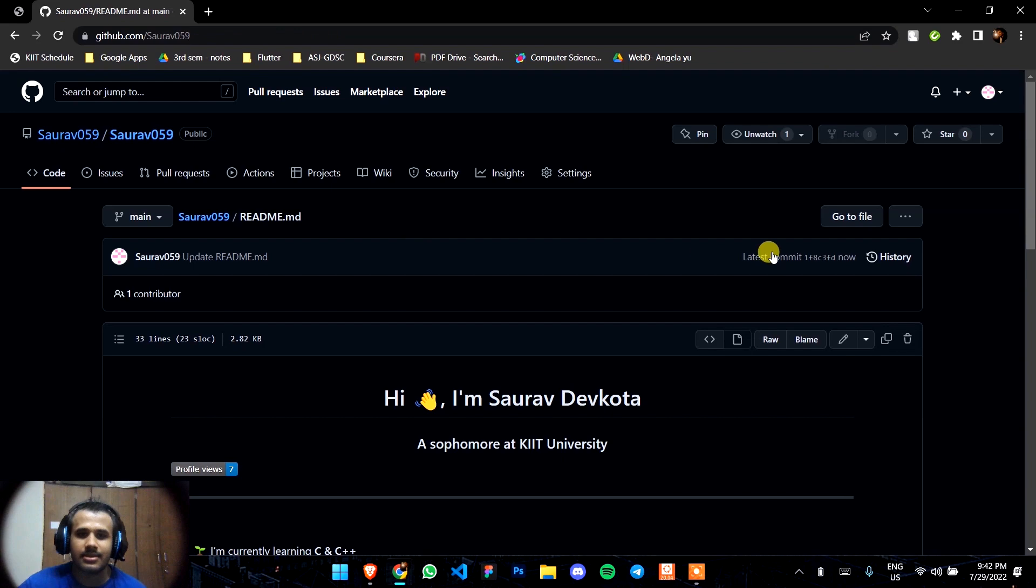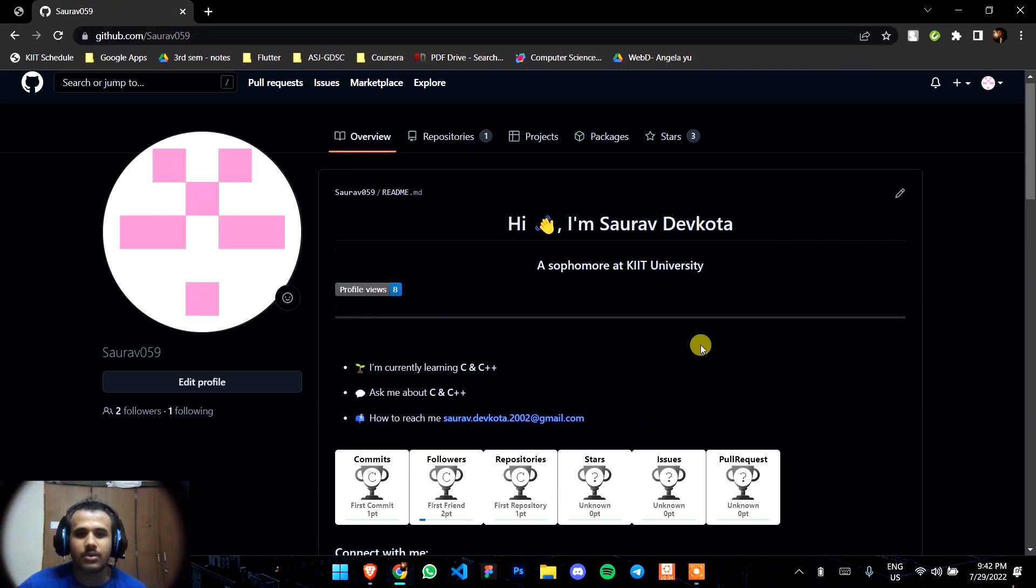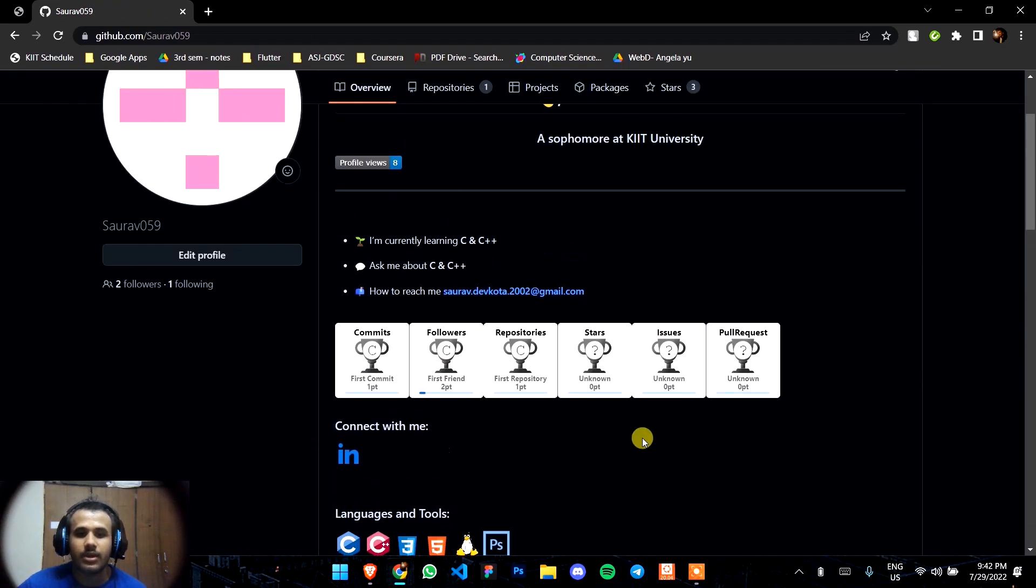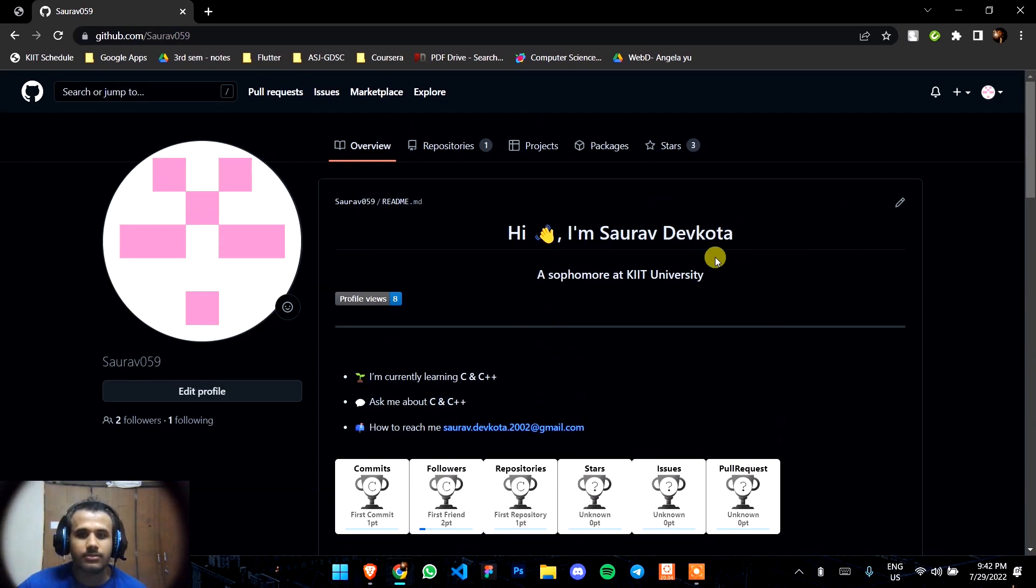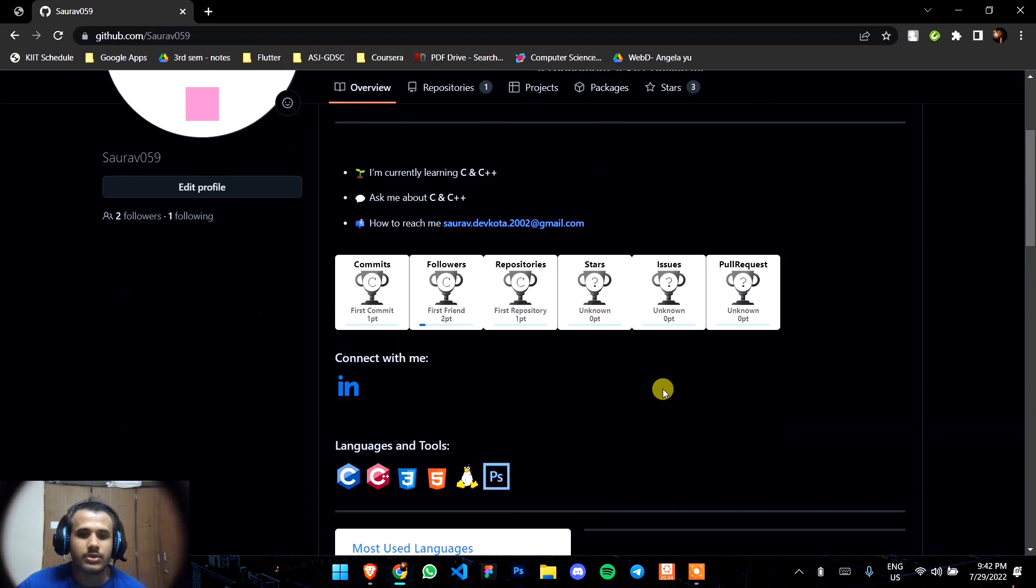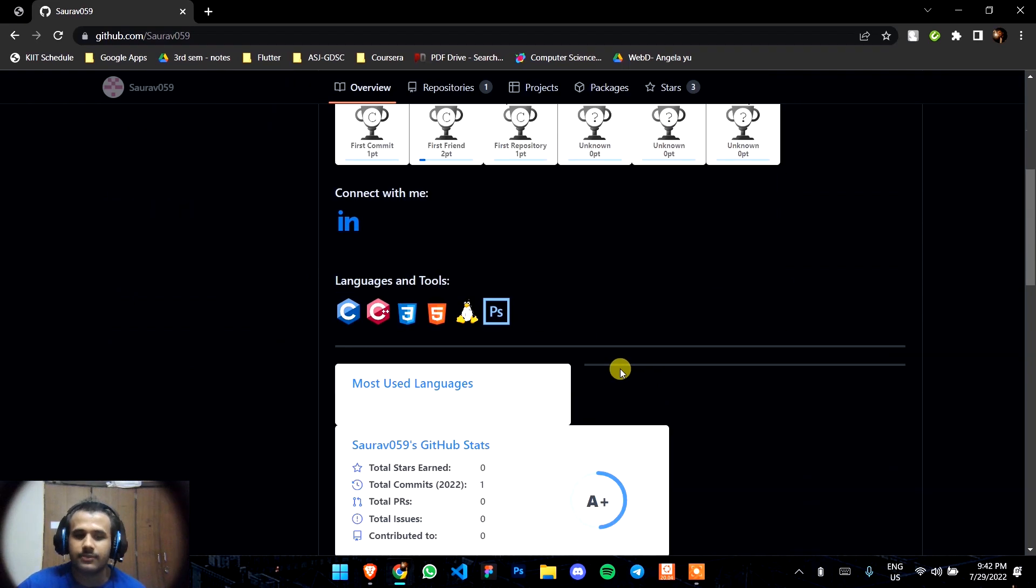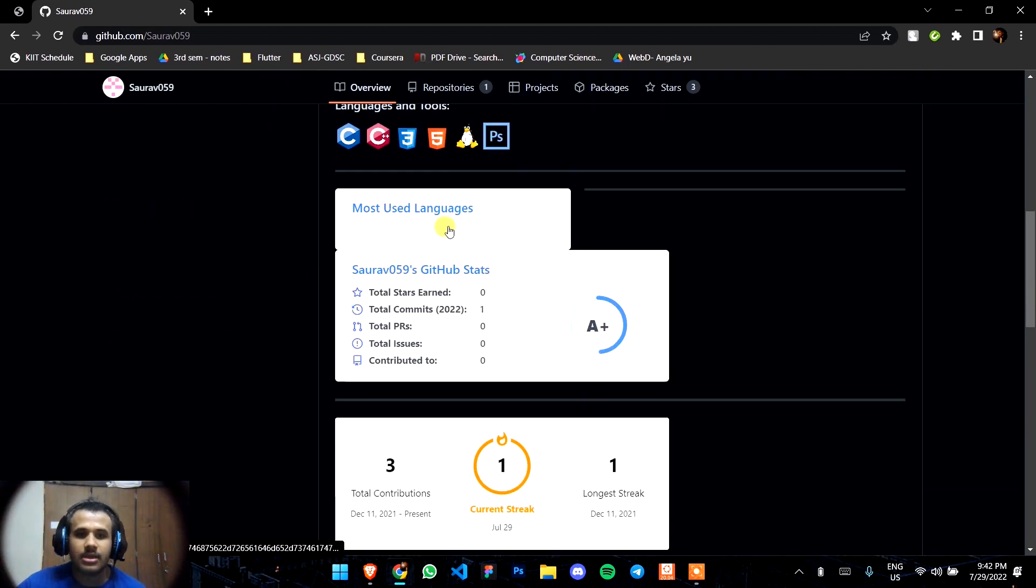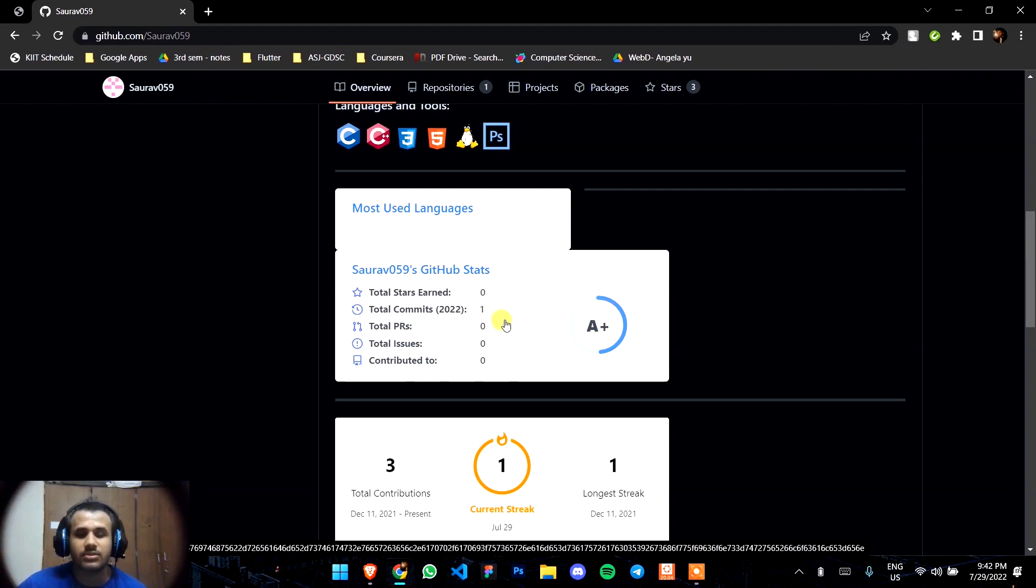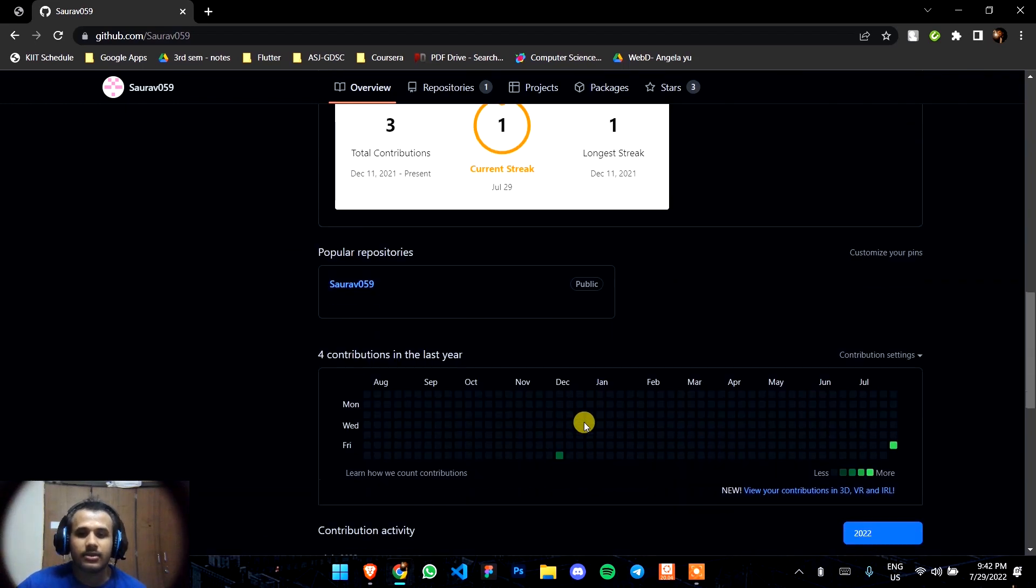There you go. It shows everything about you. After you go uploading your code and all, it will update itself, so it's not a headache. Here you will get all the languages that you use, the stars you got, anything that you do.